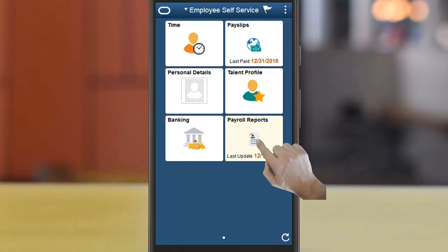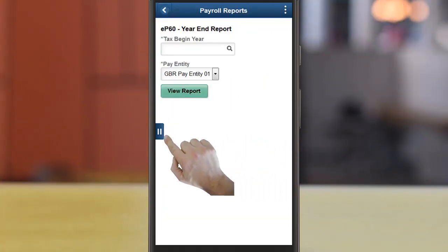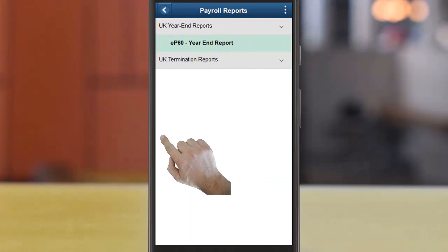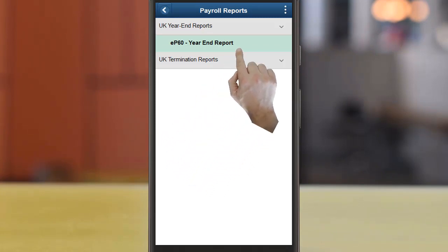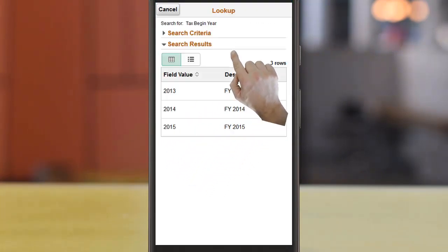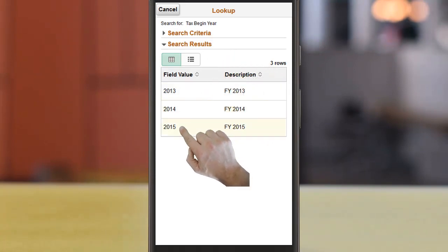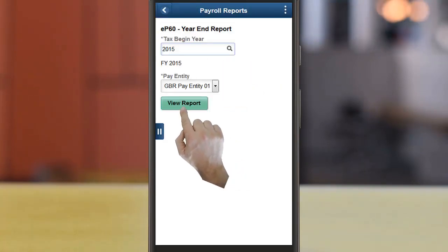Tap the Payroll Reports tile. On the Payroll Reports page, tap the left pane to view the Reports groups and the list of reports available to the employee. By default, the first report will be displayed. Now, select the year and tap View Report to open the report in PDF format.